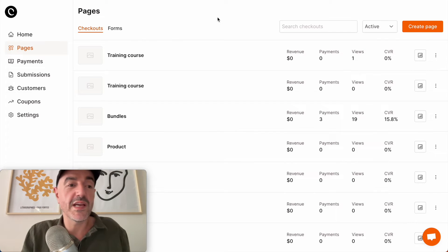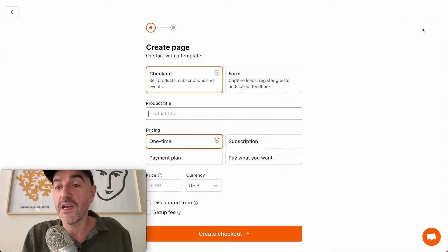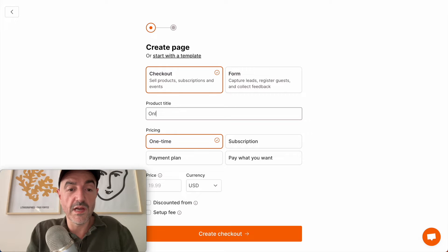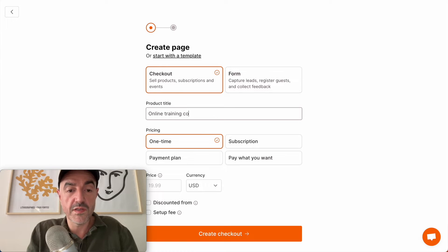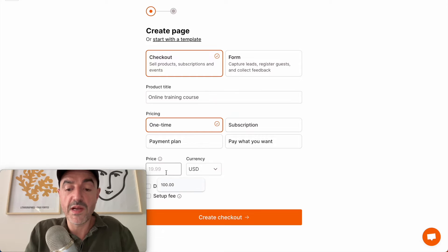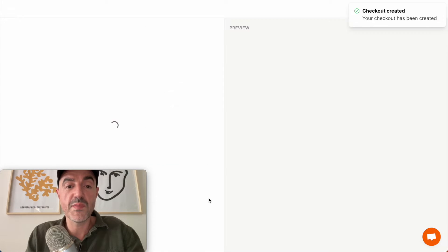Okay so now I'm back in my dashboard. First thing I'm going to do is create a page and let's call this 'online training course.' I'm going to make this a one-time payment and I'm going to give it a price of $99.